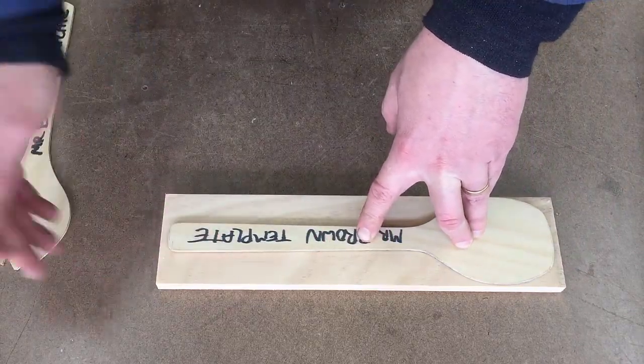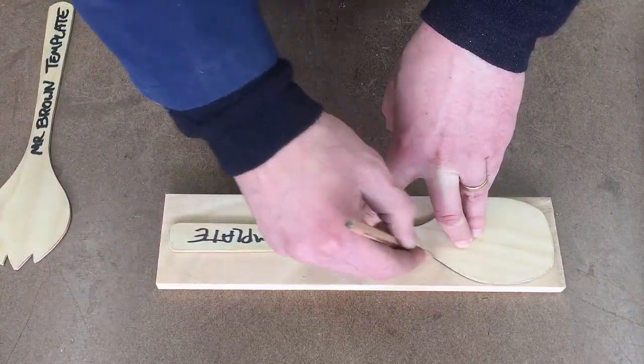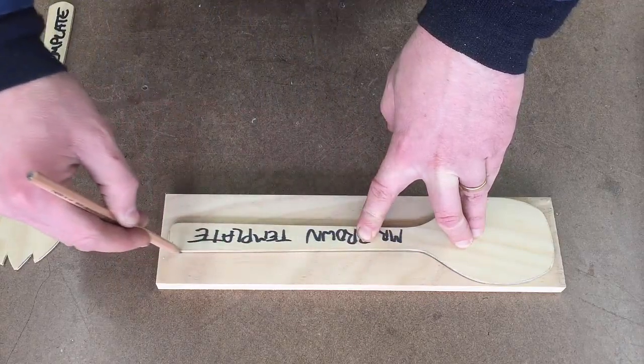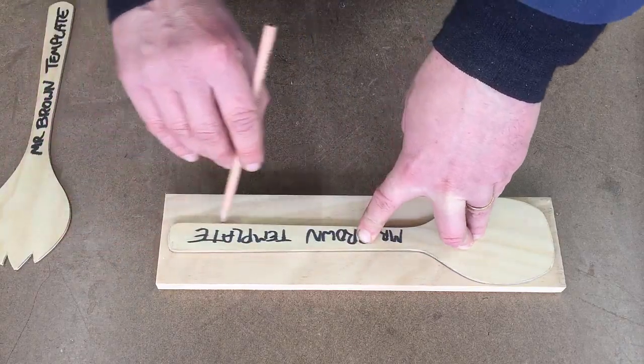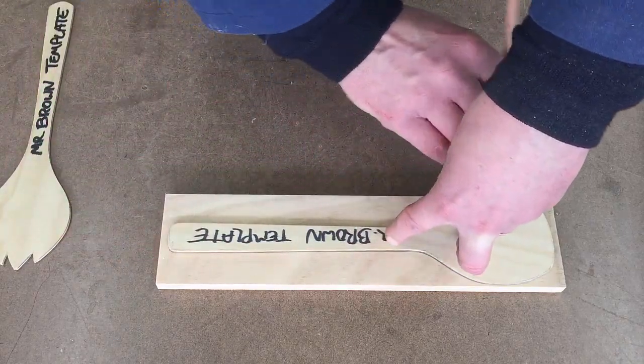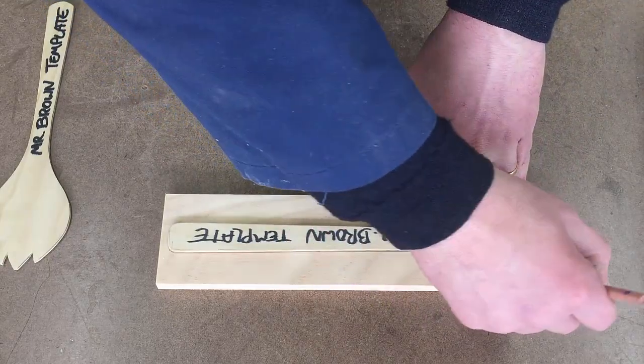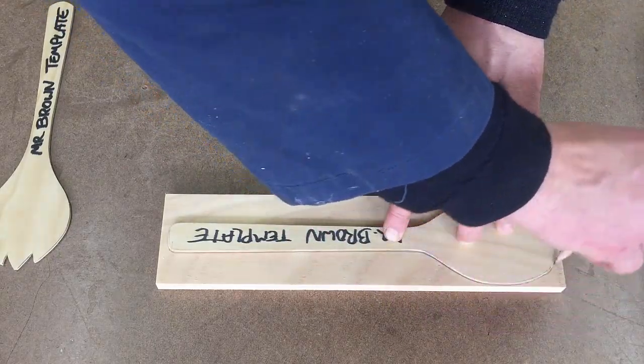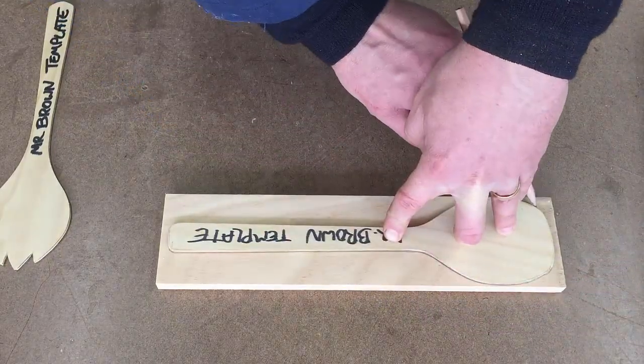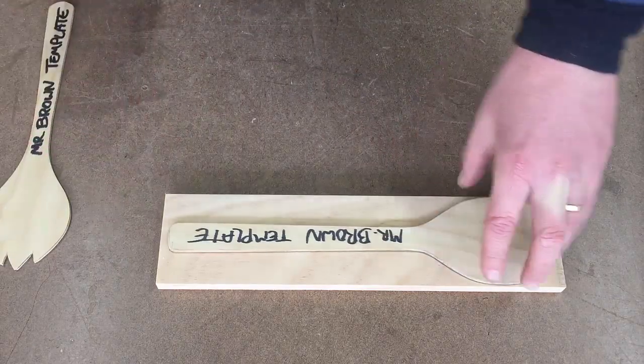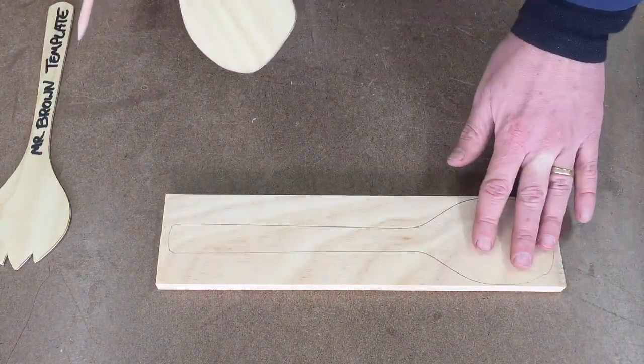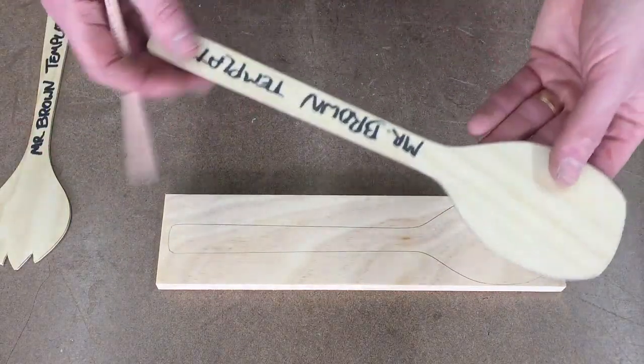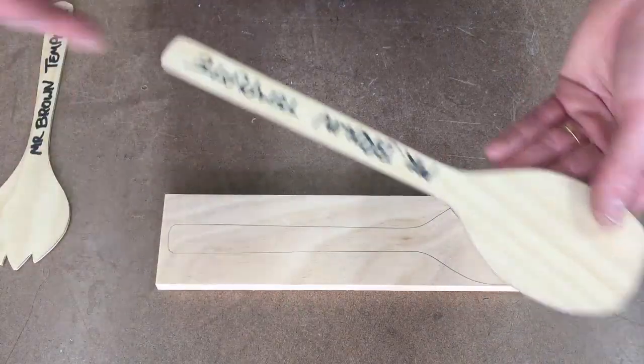So if you want to draw your own, like if you have an idea of what you want, you got one at home and you want to replicate that, go for it. But for me, I just want to trace this one. These templates I got from my home, the ones that we have in our kitchen drawer.